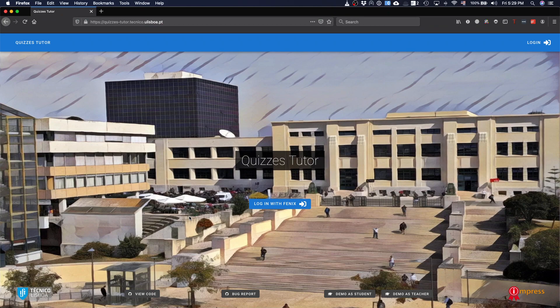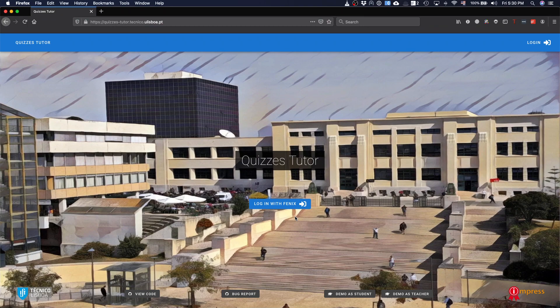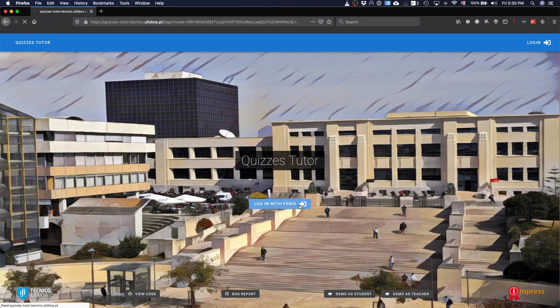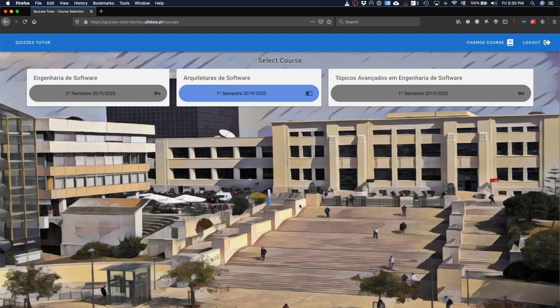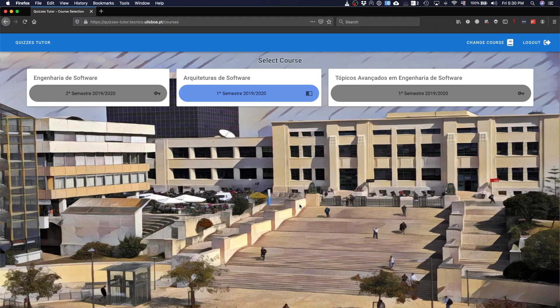Any course in Tecnico can use it because it is integrated with login with Fenix and information about the courses, teachers and students in Fenix. Basically all you need to do is to log in into Fenix and by logging into Fenix we'll get the set of courses you are responsible for or teaching.